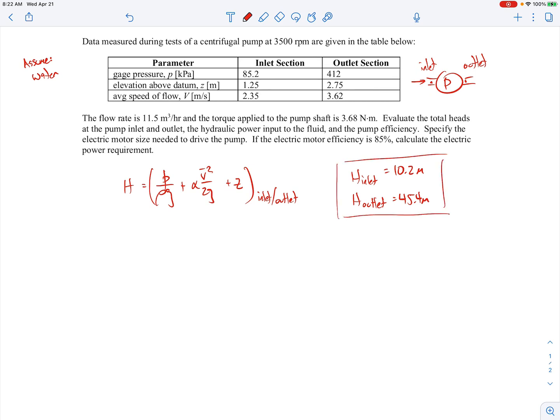There's clearly a head rise between the inlet and the outlet. These head calculations are based on the gauge pressure that's given. Gauge pressures are typically used when analyzing pump systems because you're dealing with pressure differences. It really doesn't matter whether you use absolute or gauge pressure, because when you're interested in the delta H — the head rise across the pump — the atmospheric pressure cancels out when you take the difference.